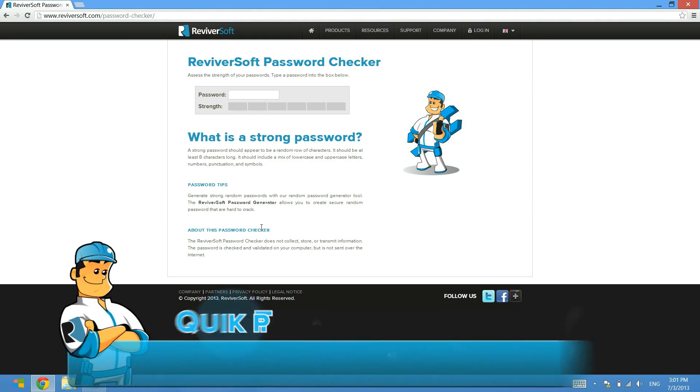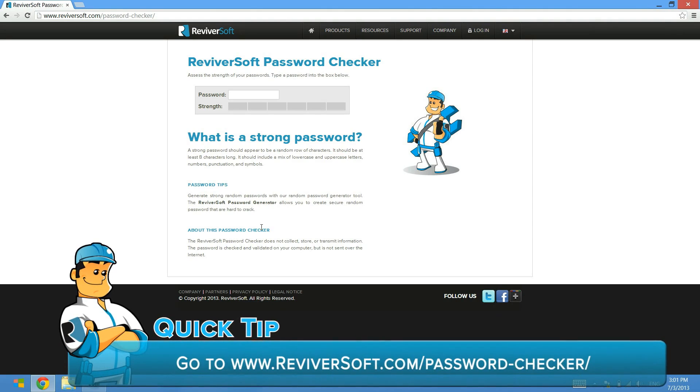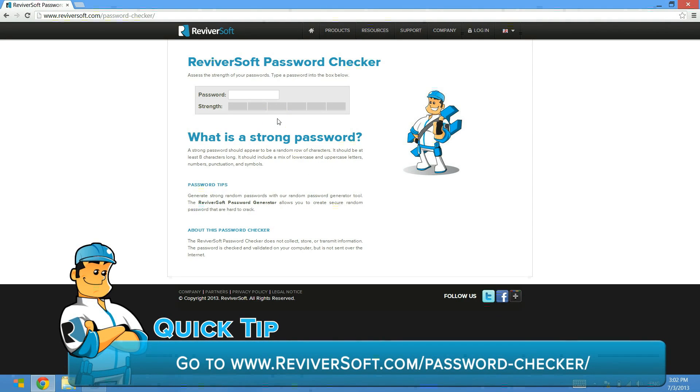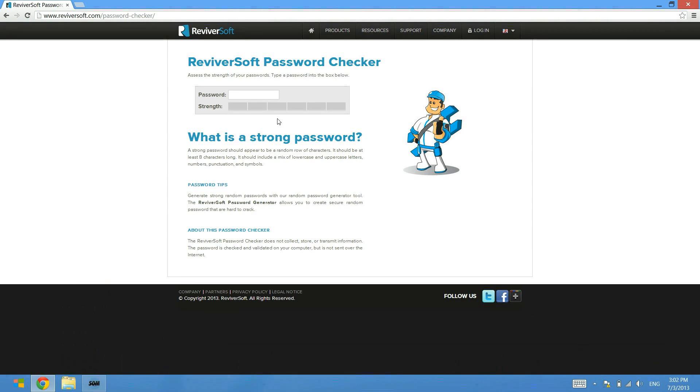We've put together this useful free tool on our website which you can get to by going to www.revivorsoft.com/password-checker. The URL is below.